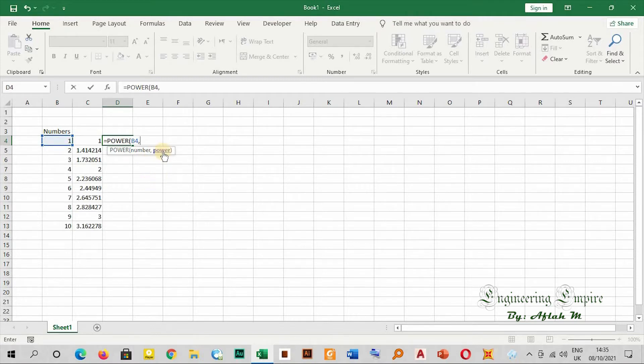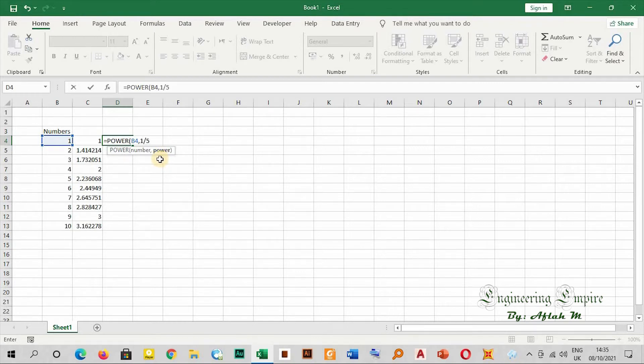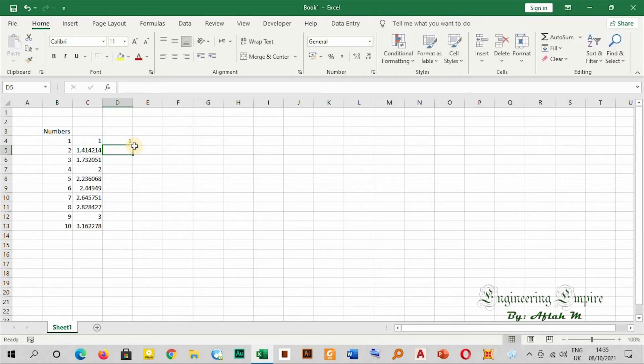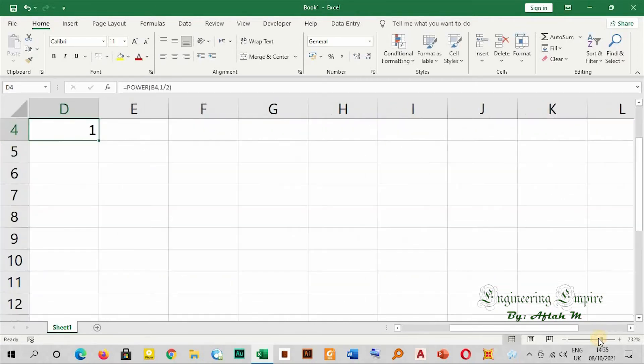Now the power is square root, right? So it will be one over two. One over two means zero point five, or you can simply say one over two. Done. Let me zoom in a little bit.